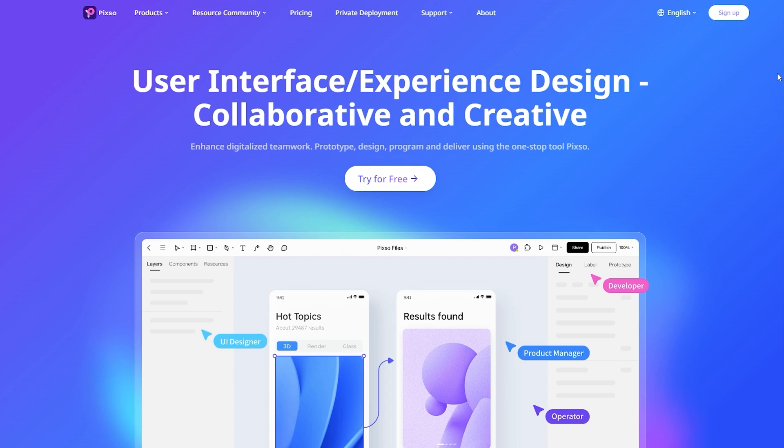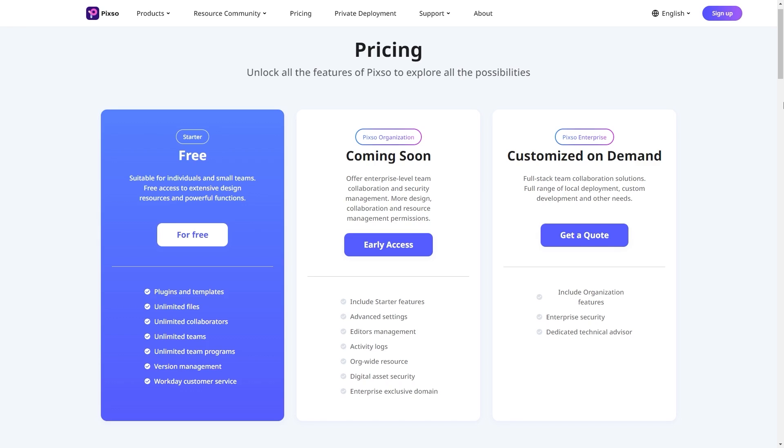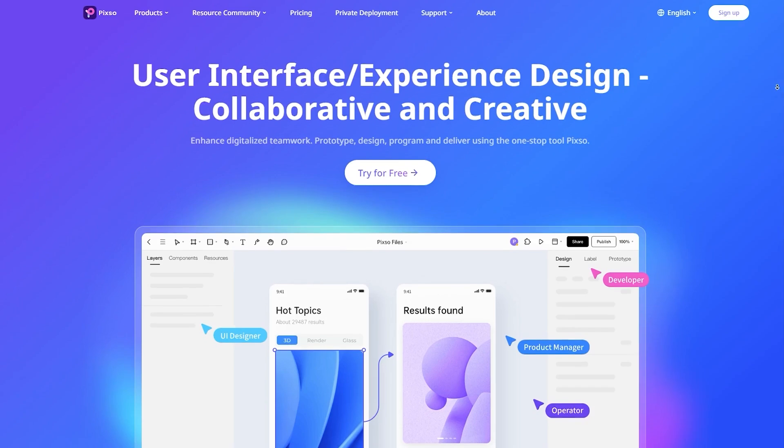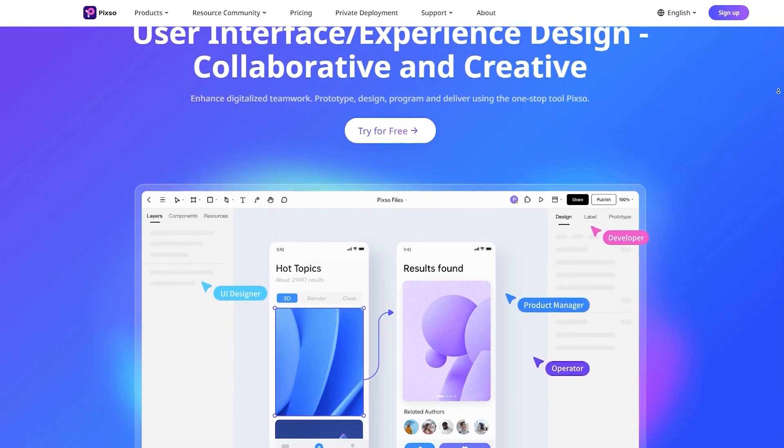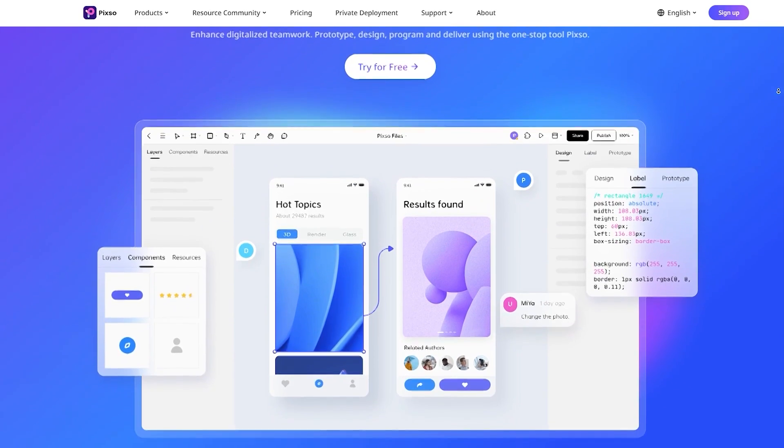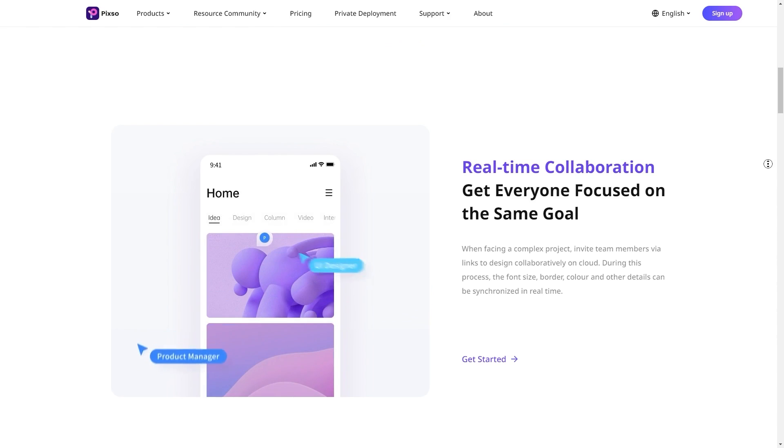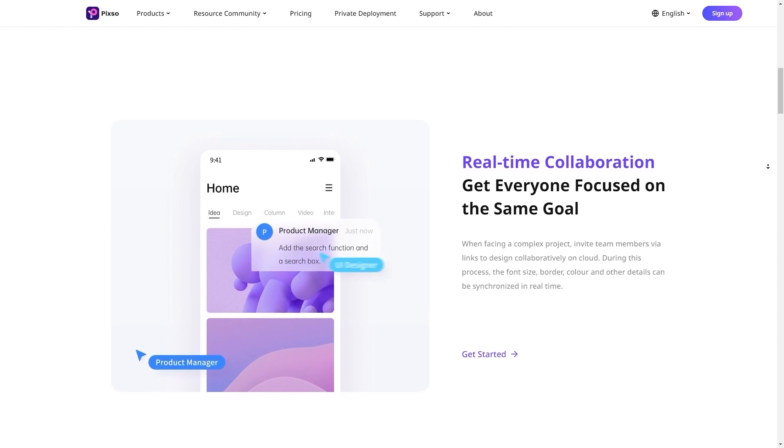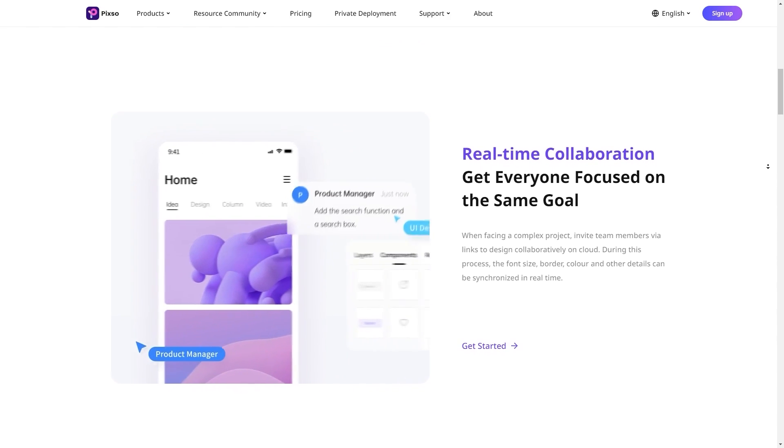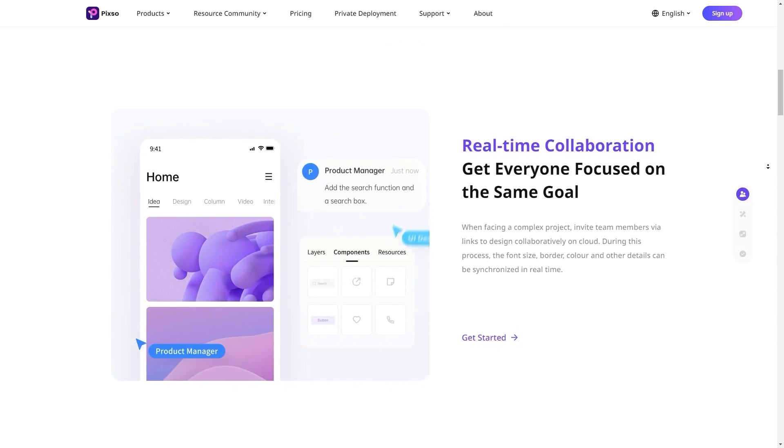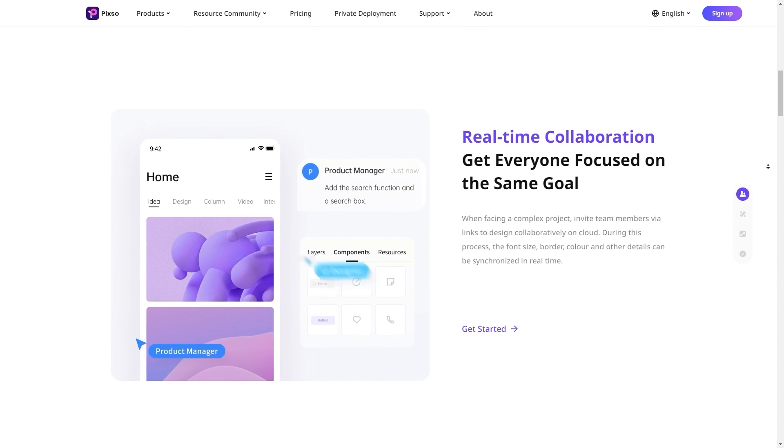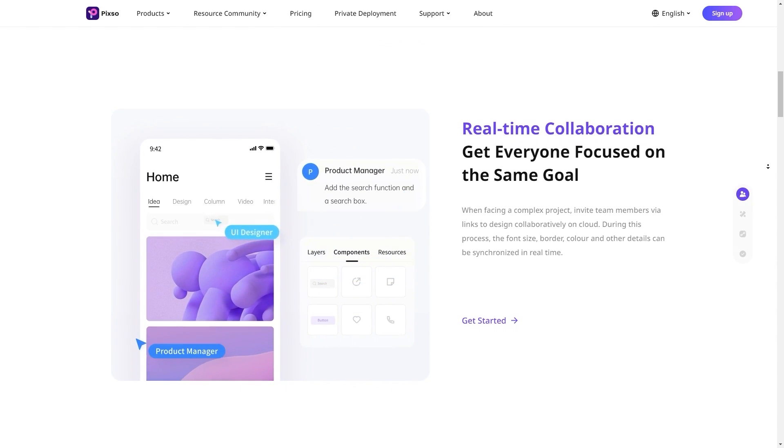Pixso is a fully-featured web-based UI and UX design tool. The app has a free tier for personal use, but what sets it apart is that the free tier is incredibly generous.